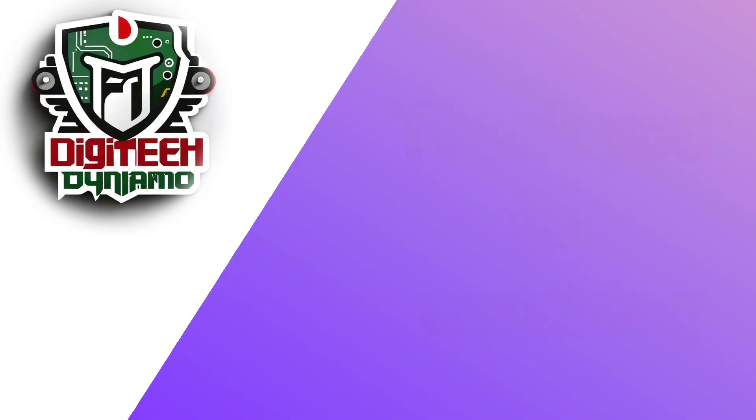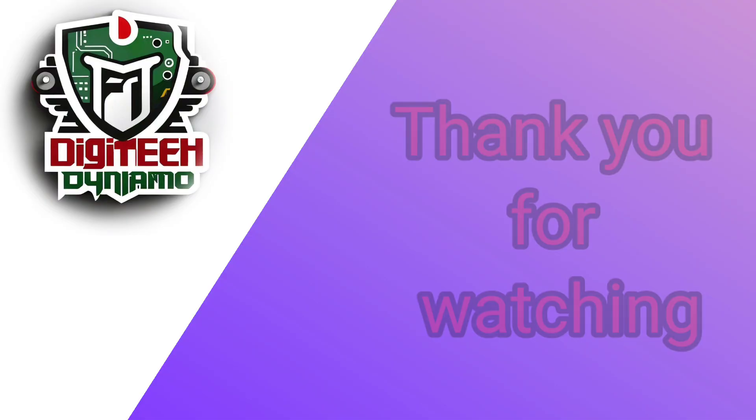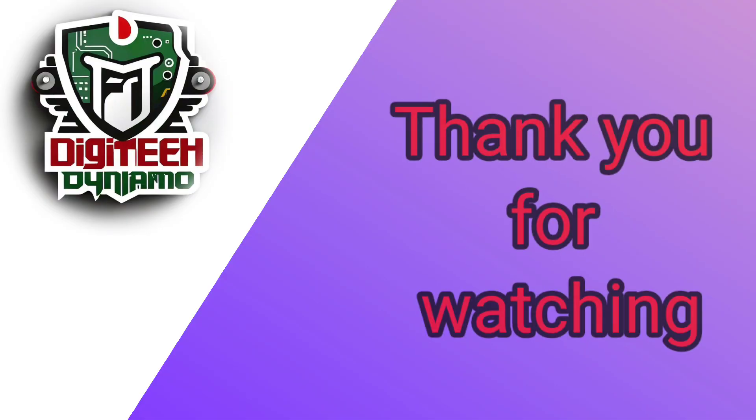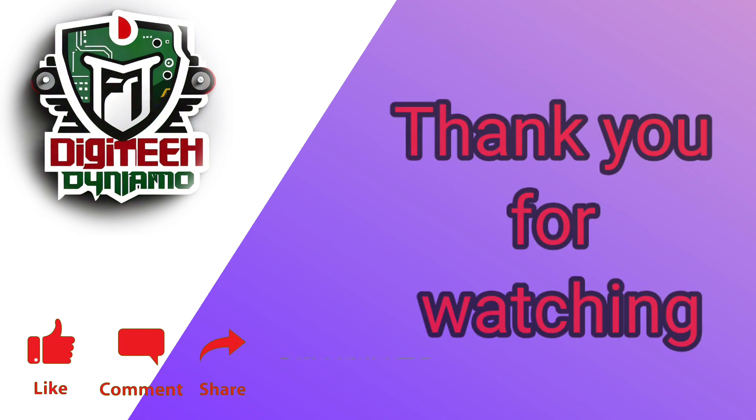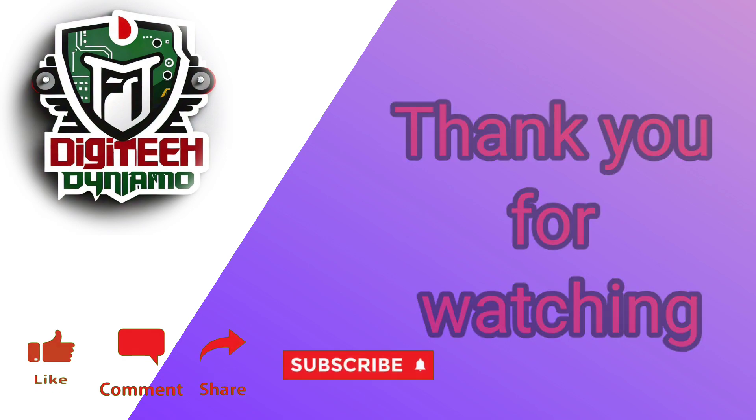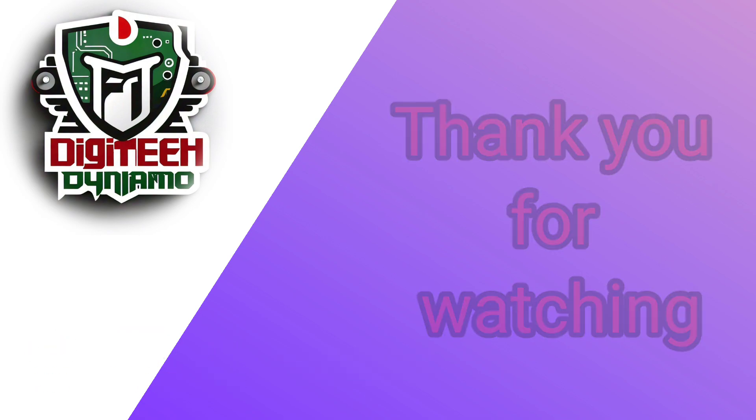If you enjoyed this project, don't forget to like, subscribe, and hit the bell icon to stay updated on more exciting tutorials from Digitech Dynamo. See you in the next one.